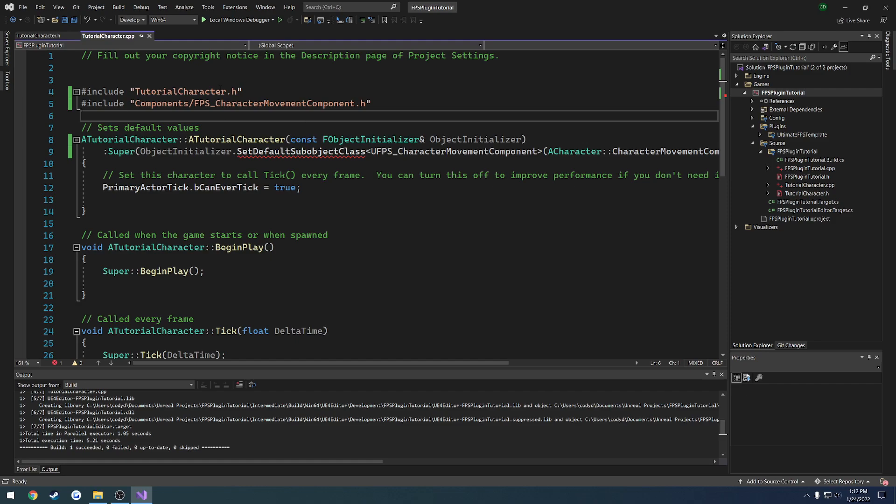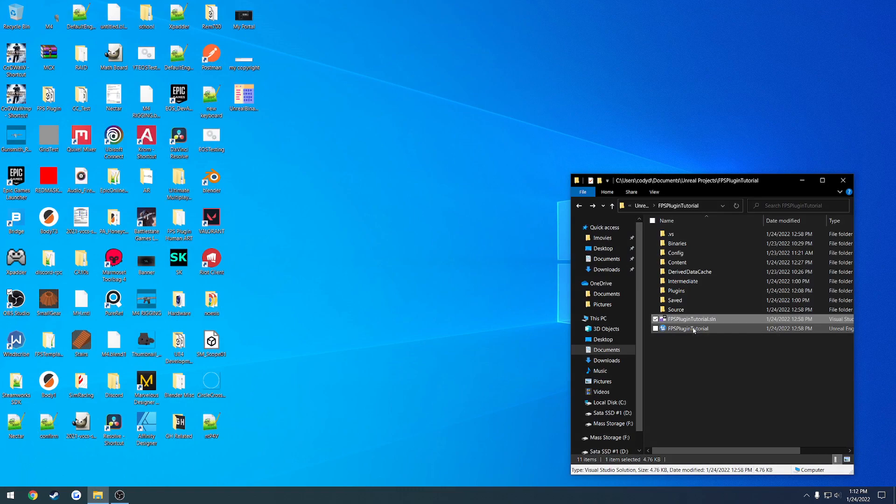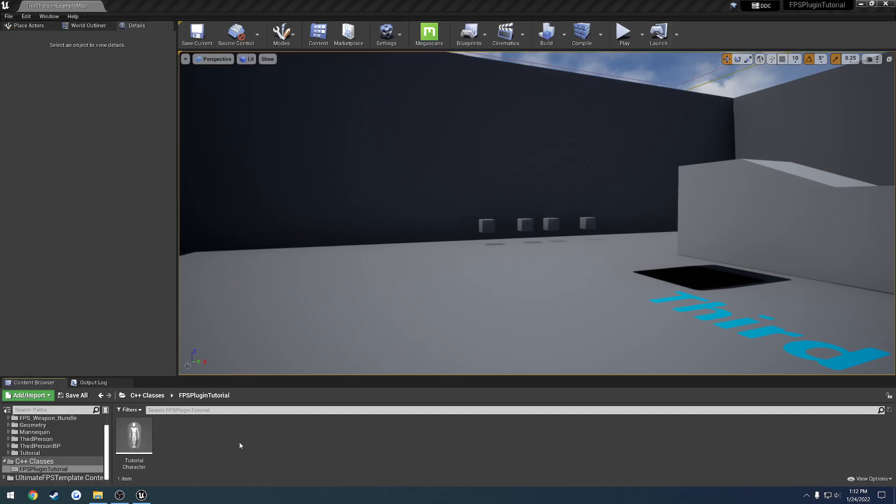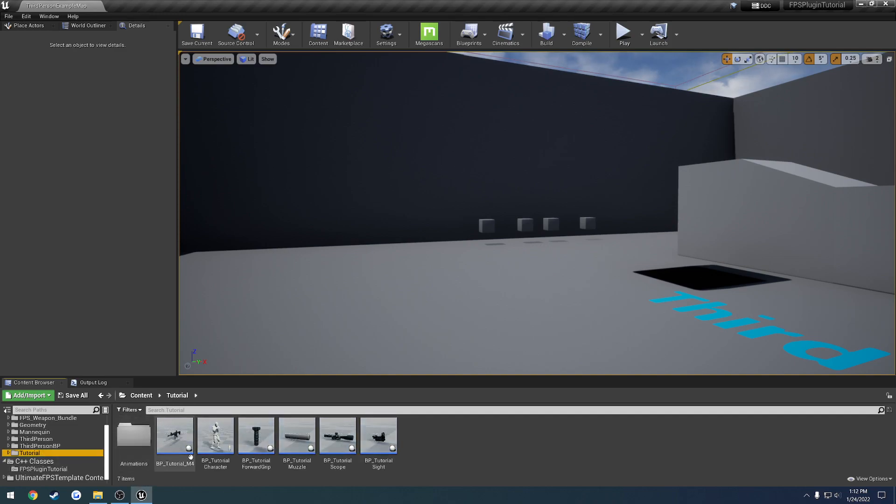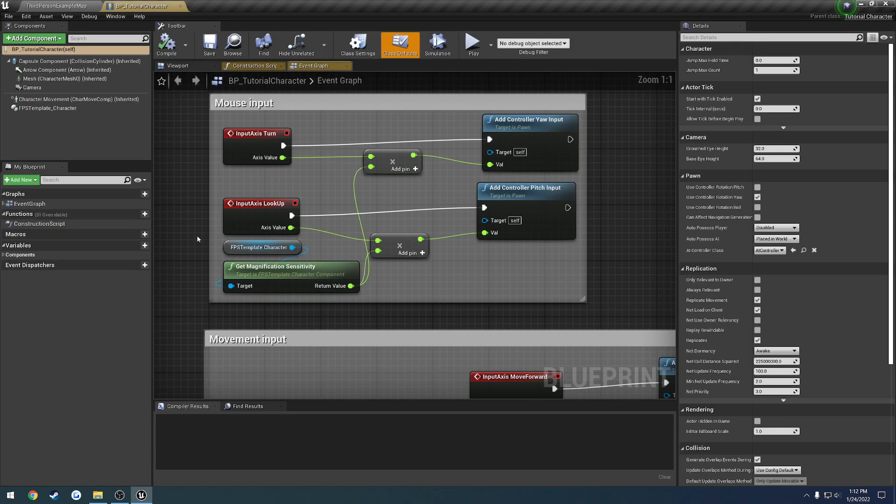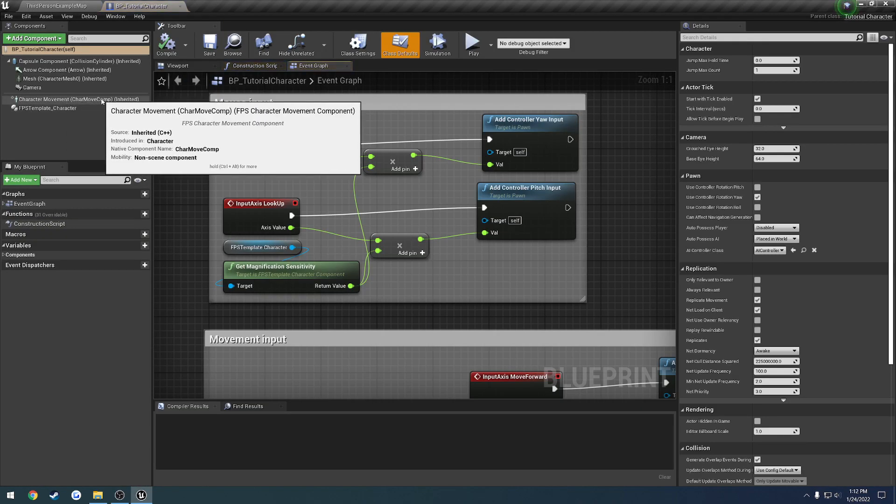But anyways, once this is done, what we can do is go ahead and close down out of Visual Studio and relaunch our project. So let's go and load it back up. Okay. So let's go back to our tutorial folder, open up our character. And if we hover over the character movement component, you can see now it says fps character movement component.